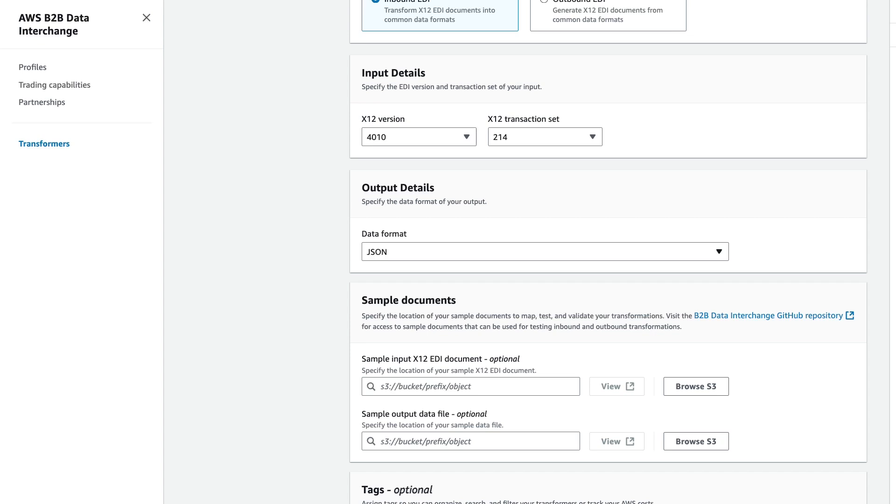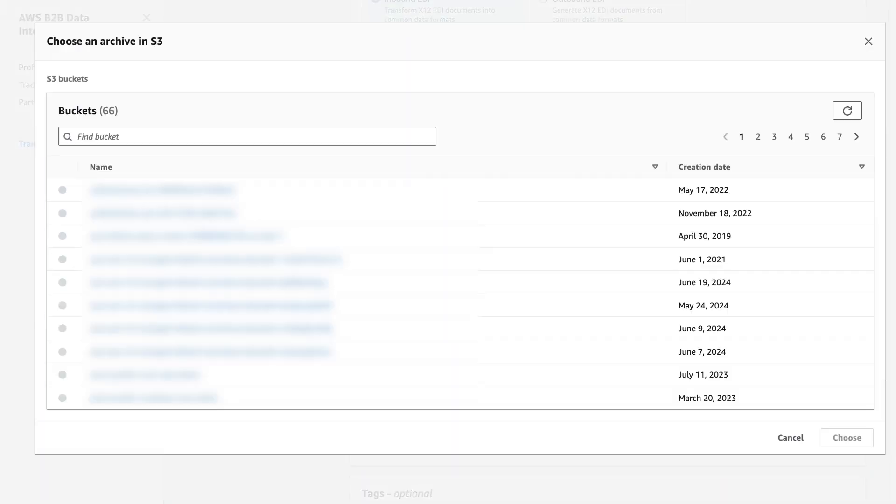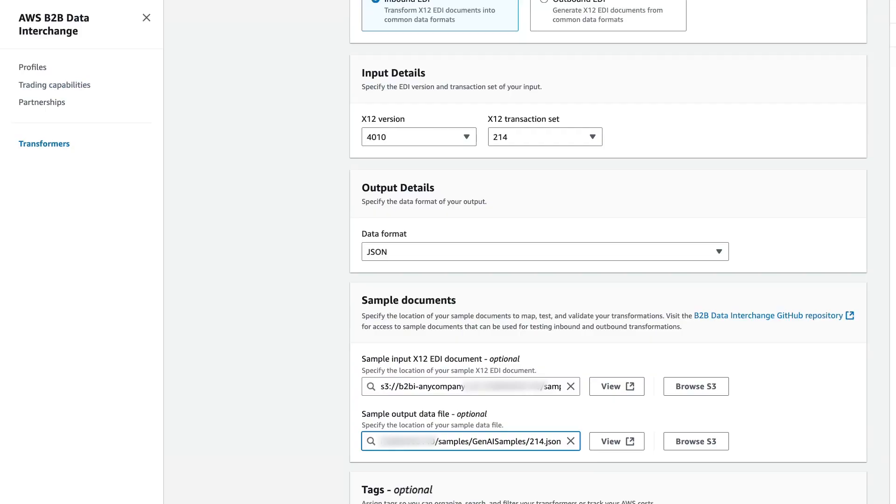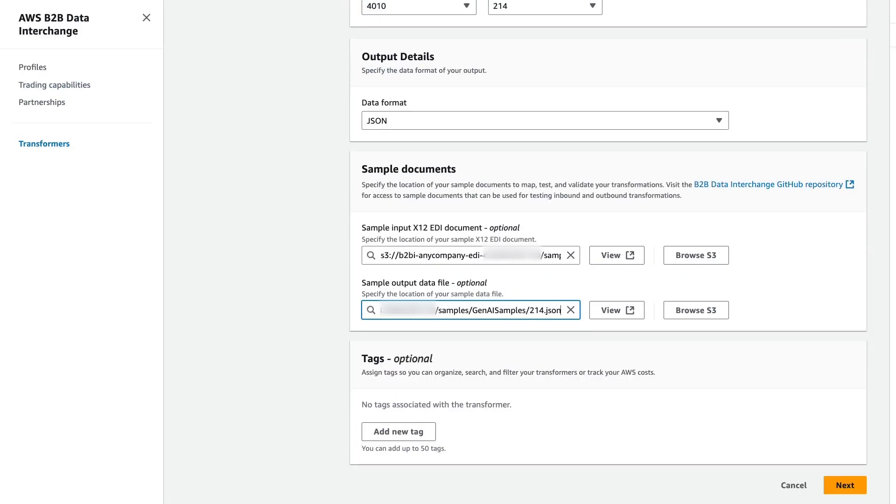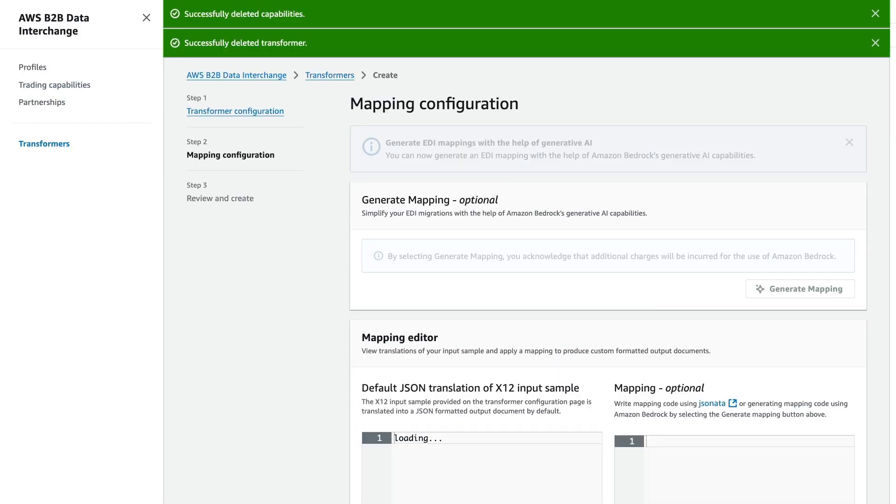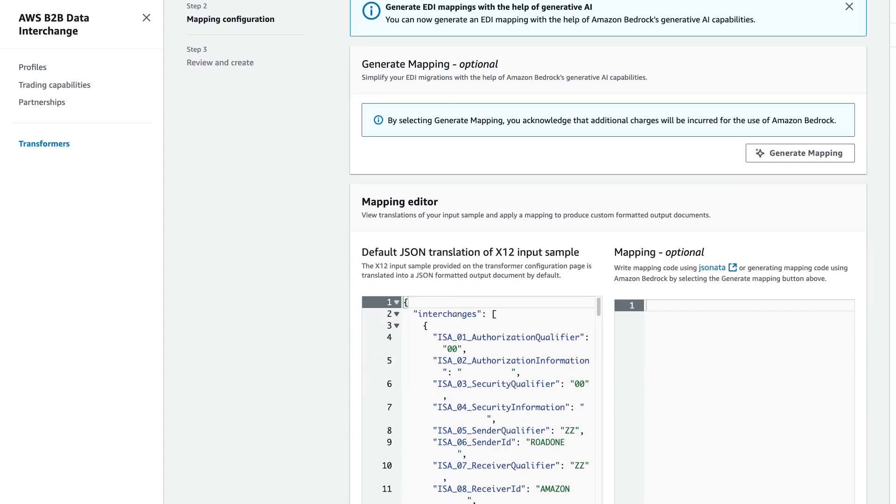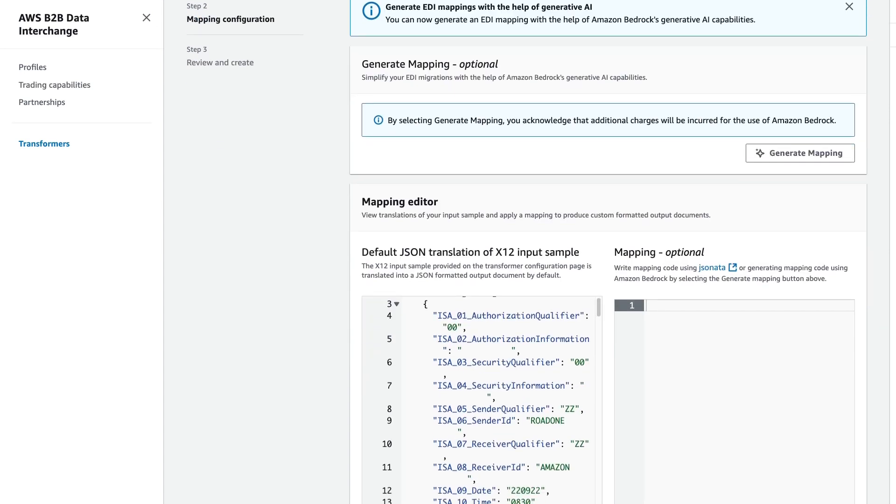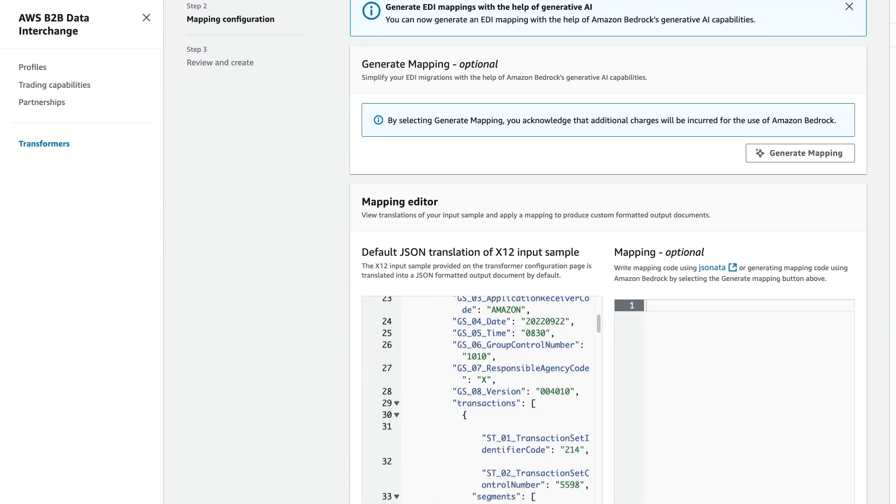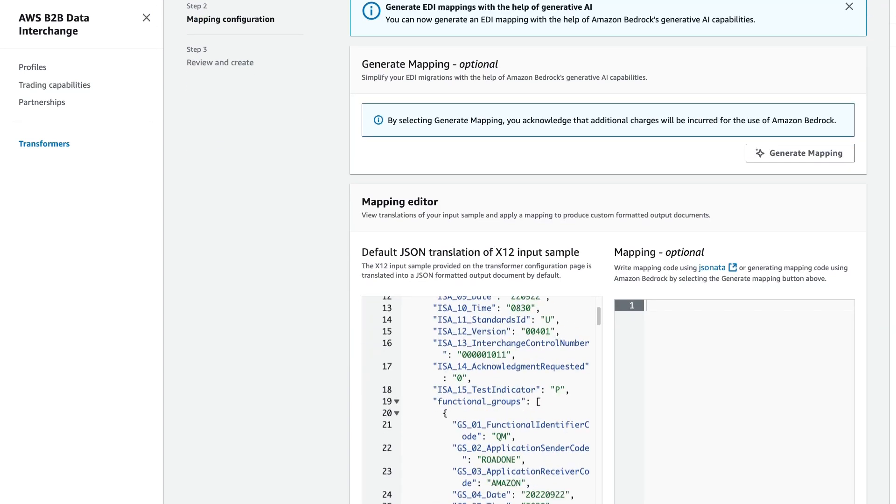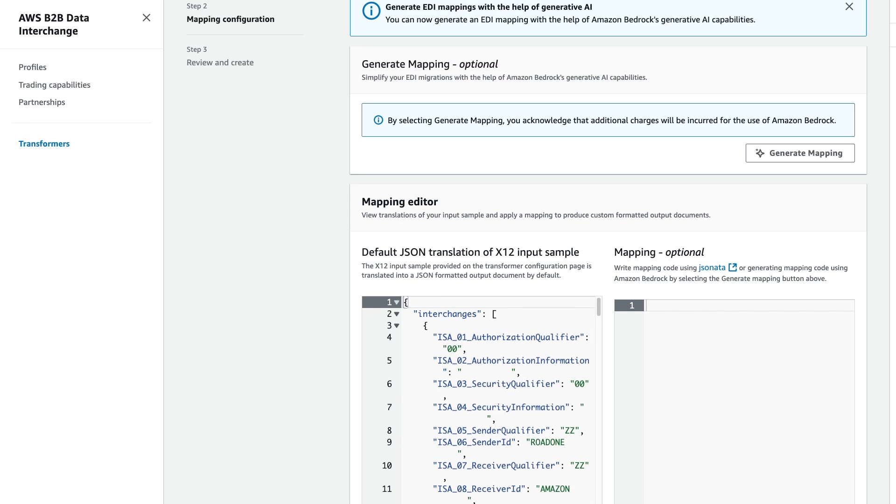Our data format for our output will be JSON, and now we can go ahead and select a source and target file. Once we've selected our source file and our target file, we can go ahead and select Next. And initially, B2B Data Interchange will go ahead and do a full transformation of the inbound EDI document into JSON, and this is just applying B2B Data Interchange's JSON schema to the inbound EDI file.